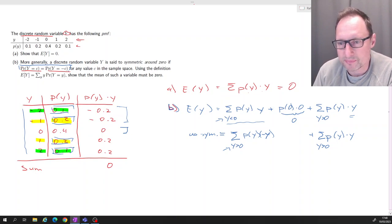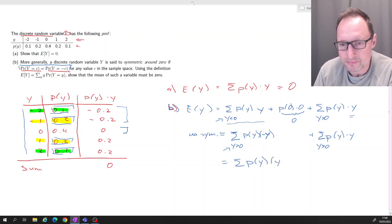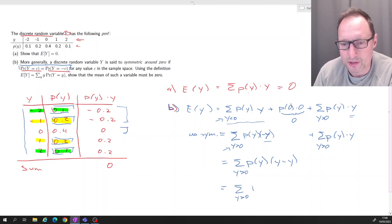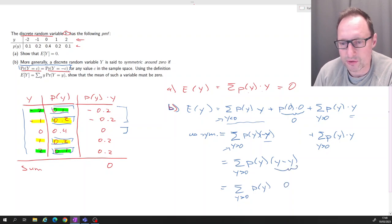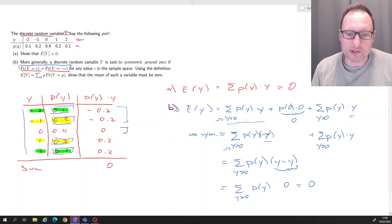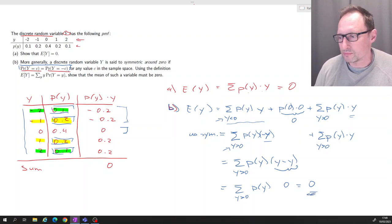We can now combine: the sum over all y greater than zero of p(y) times (y minus y), which is the sum of p(y) times zero for all y greater than zero, and that equals zero. So if you have a symmetric distribution around zero, the expected value of that distribution must be zero.